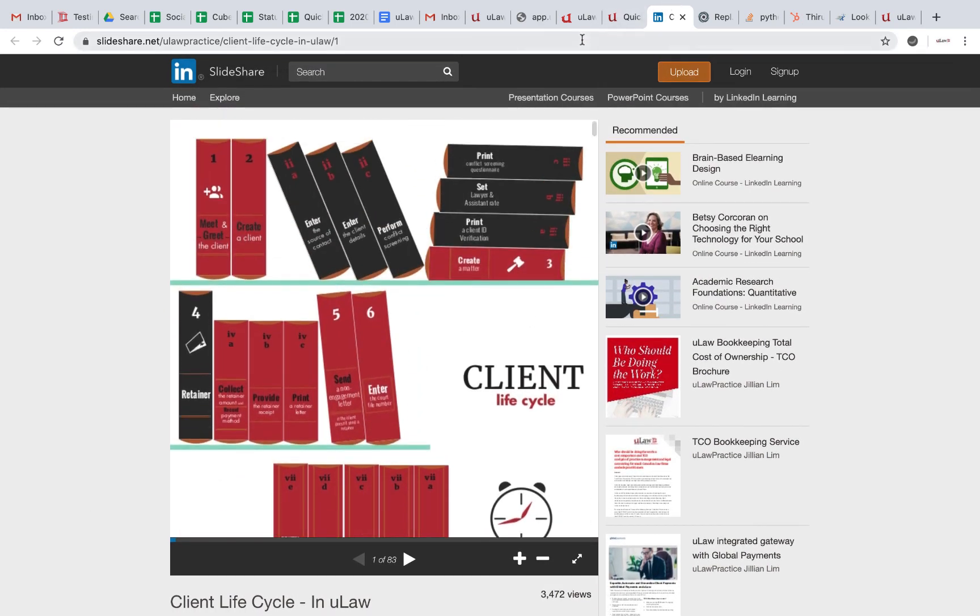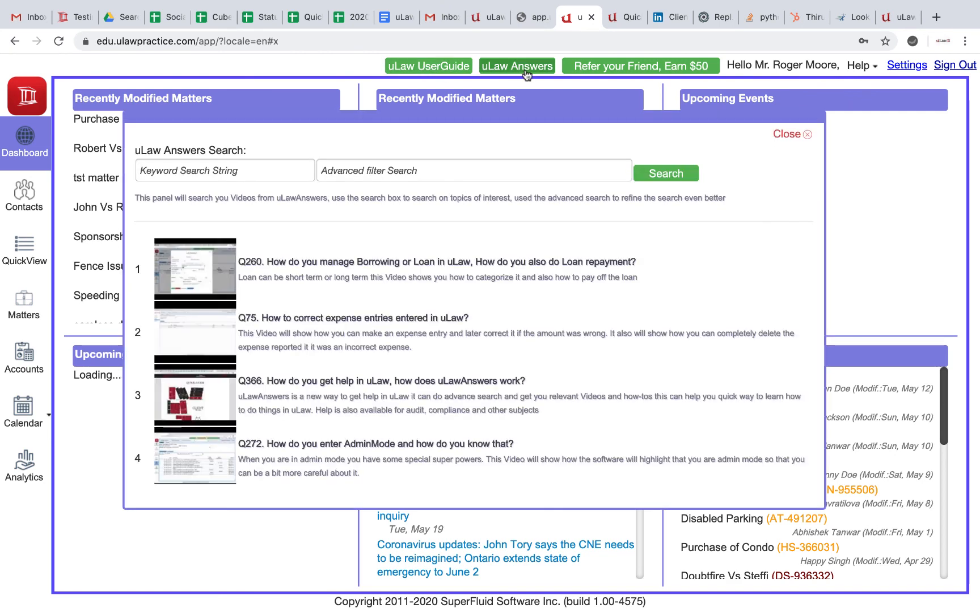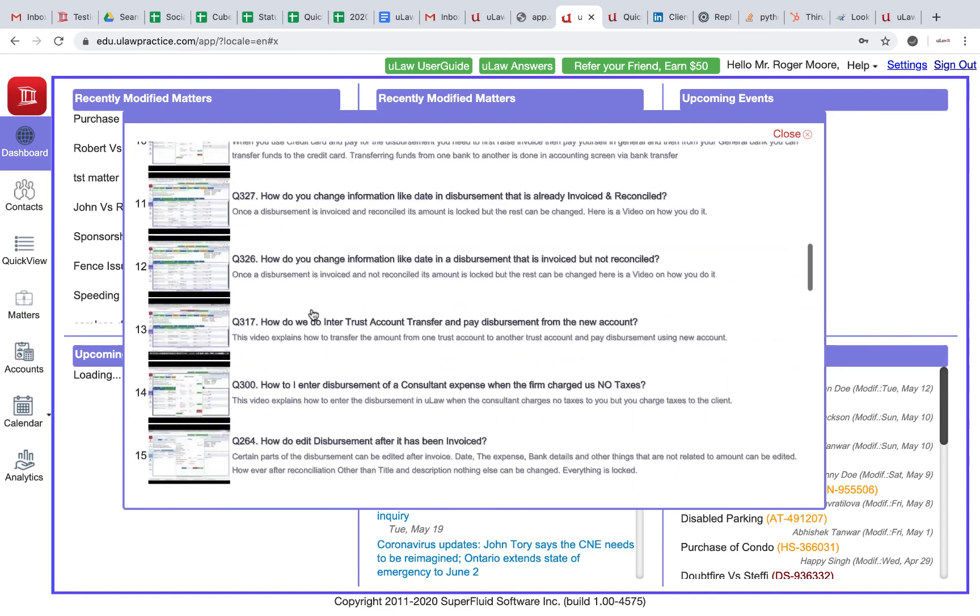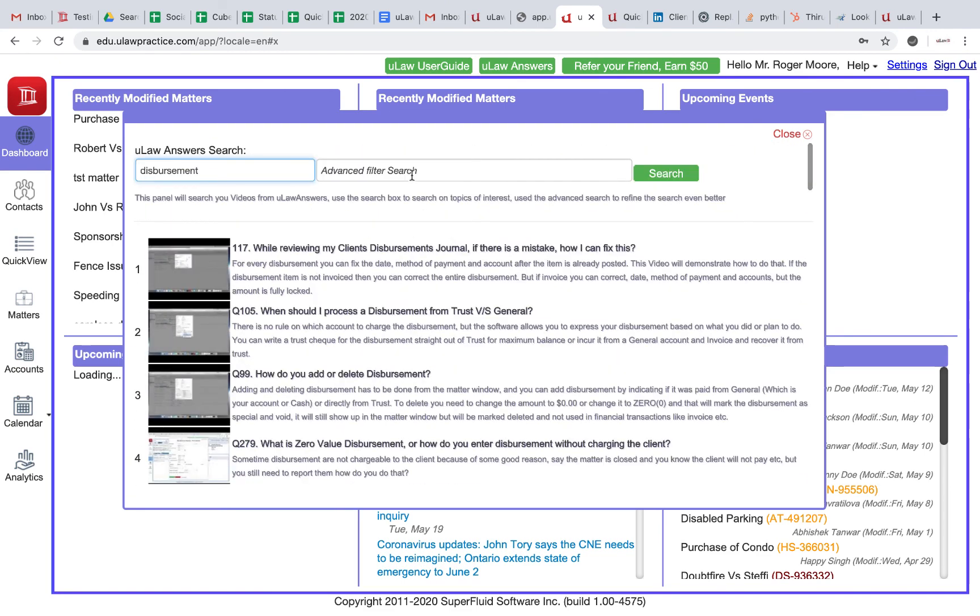So the manual user guide is here. What we also have is something called u-law answers. It's like a search feature. You could just go here and say 'disbursements' and it will show you everything that it knows about disbursements.